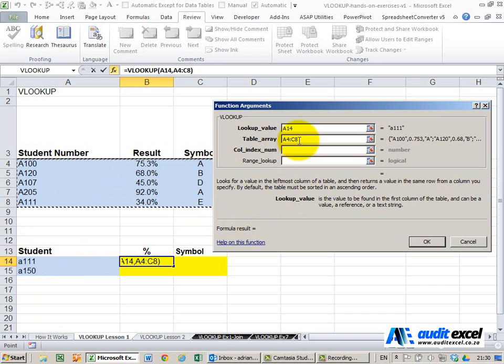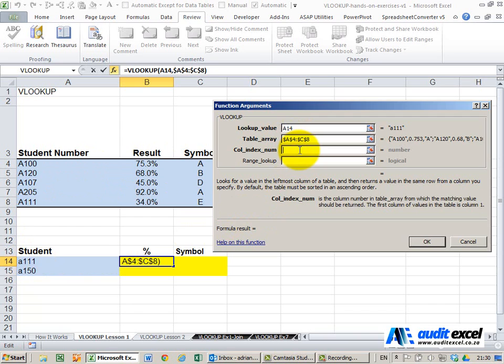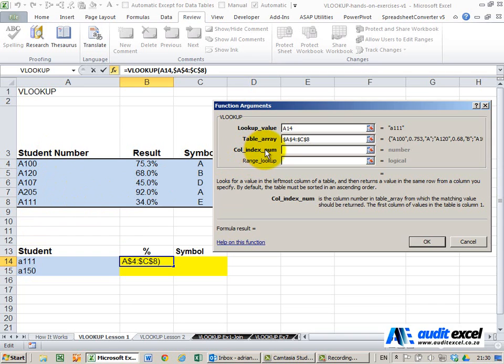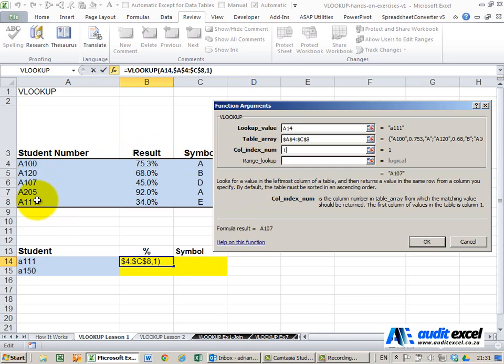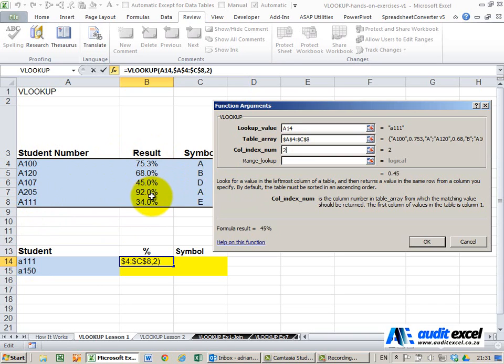Once we've got that I'm just going to put dollar signs on. The next thing it asks for is okay it's now looked for this student in this column found it, now it wants to know which column index must it pull through. So must it pull through that same column, must it perhaps pull through that one or this one. The way you represent it in Excel is with a number so if I put a one it means bring through the information from here. In this case I'm actually going to put a two because what I'm saying is please find that student in this list and once you find him go across one to column number two and give me the answer.